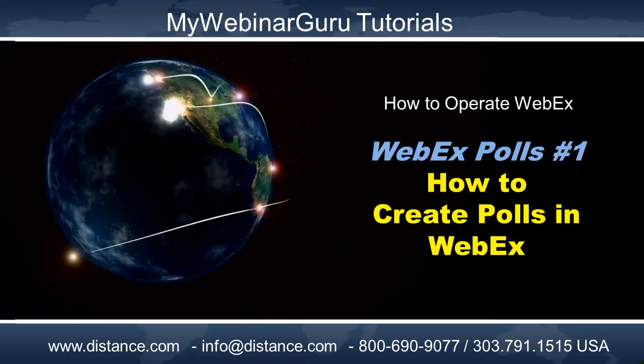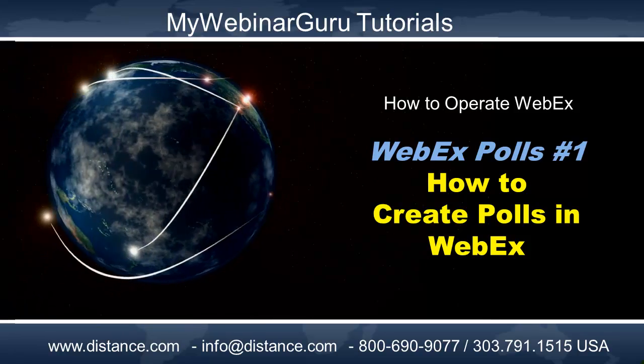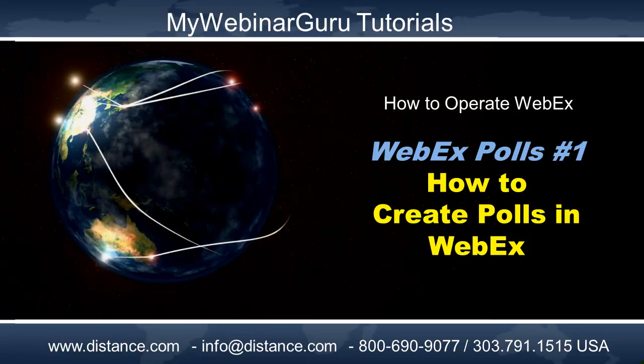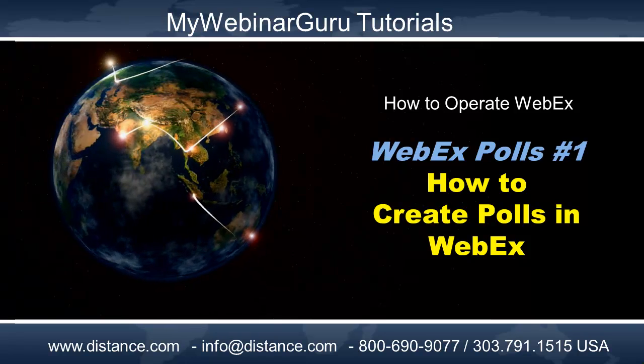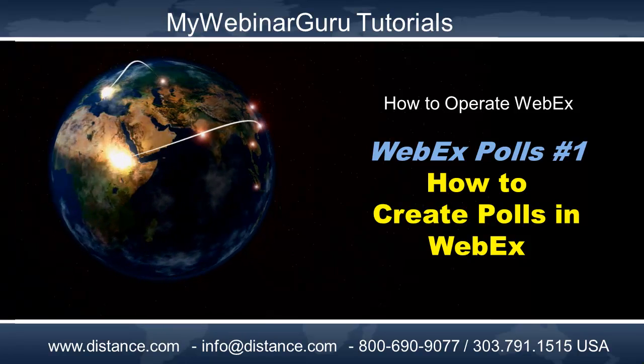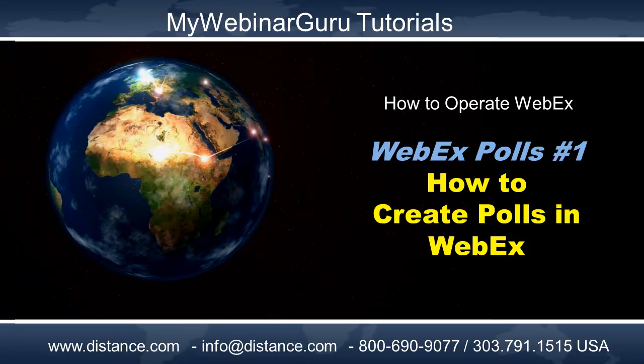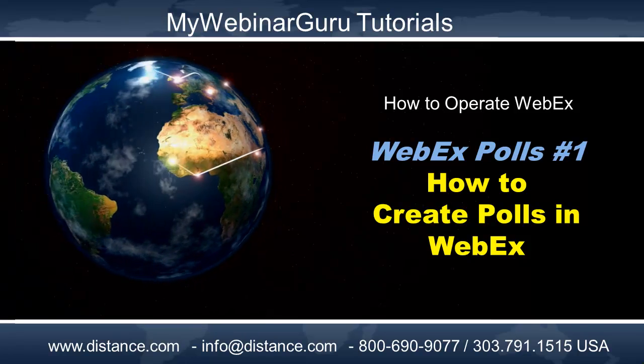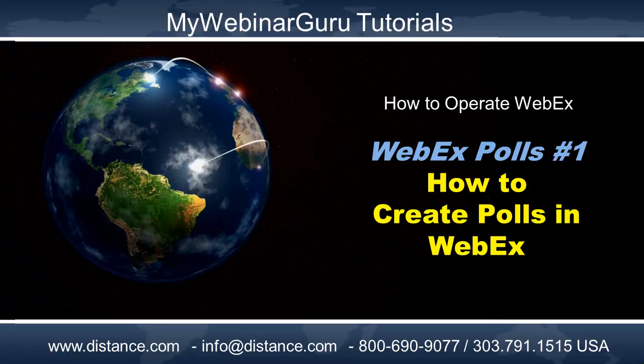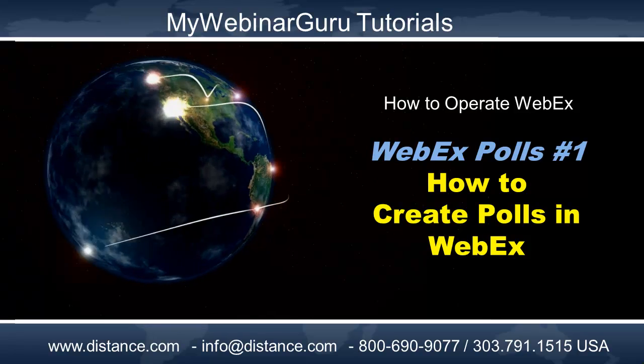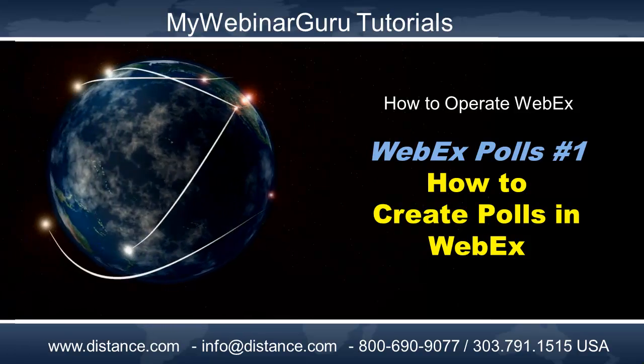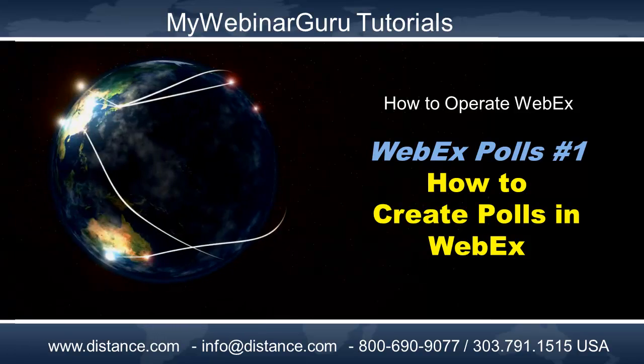It doesn't matter if you're using WebEx for meetings, training, or presentations. You're going to love the WebEx polling feature. This tutorial covers the basics of how to create polls. Other tutorials will follow that will give you more details.